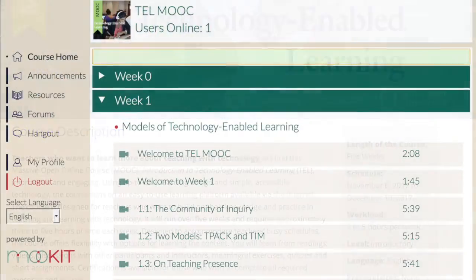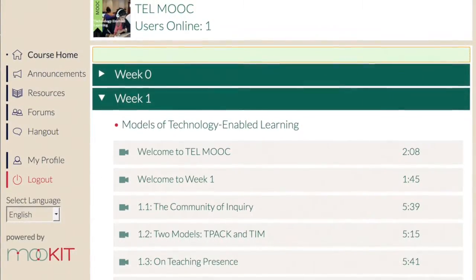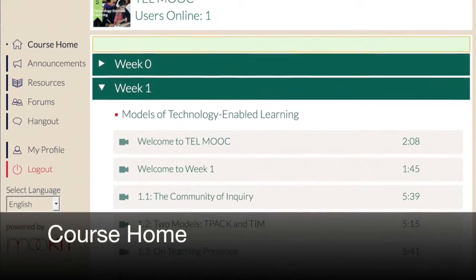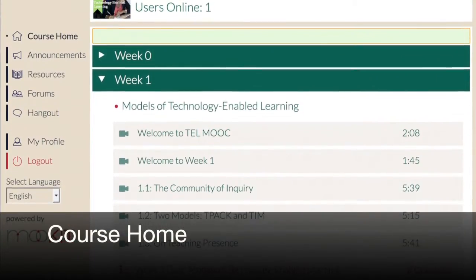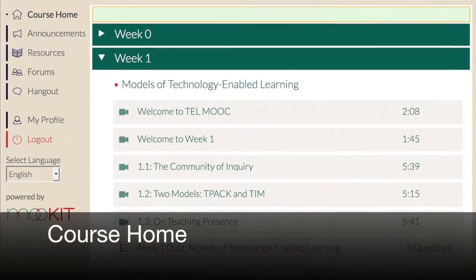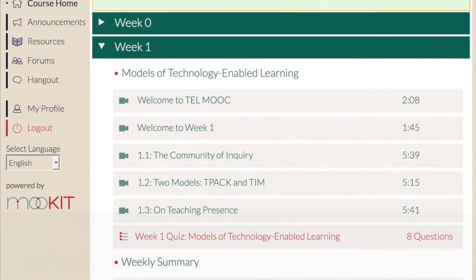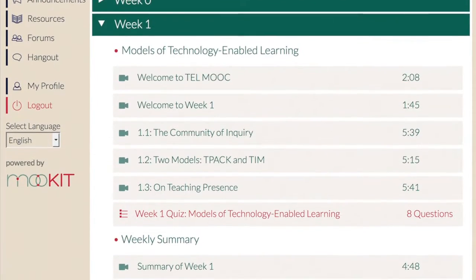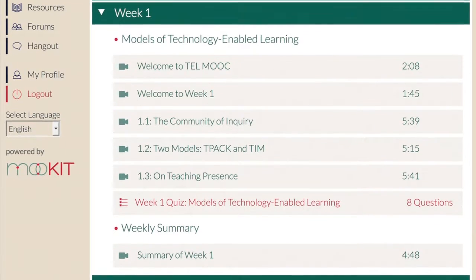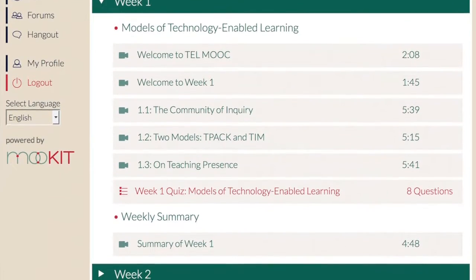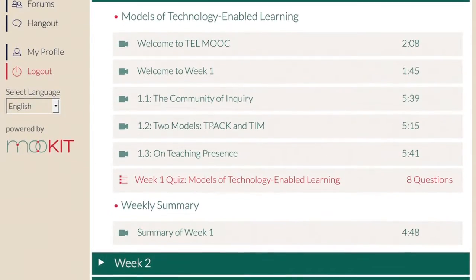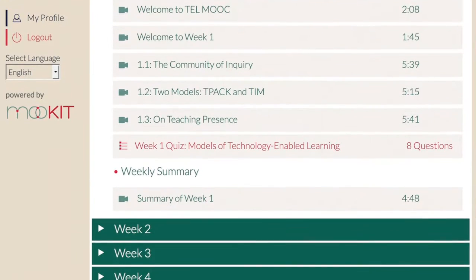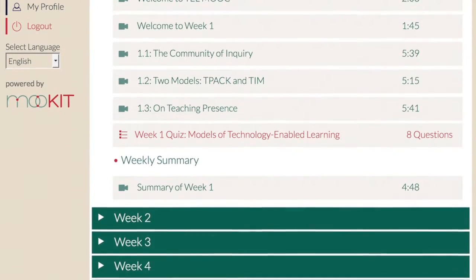After logging in, the first page you will see is the course home. The course home lists the weekly modules of the course. Clicking the weekly modules will open them to show the lecture videos, weekly quiz, and at the end of the week, an additional weekly summary.